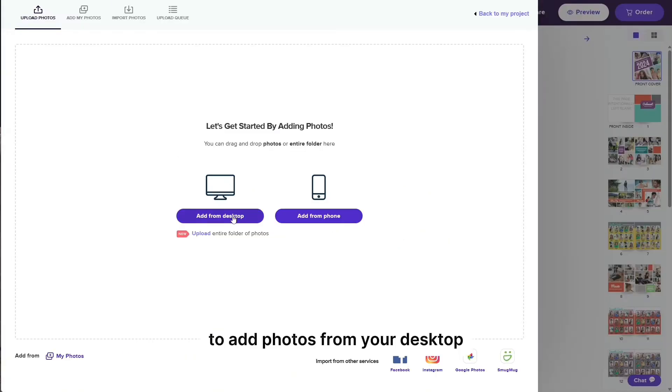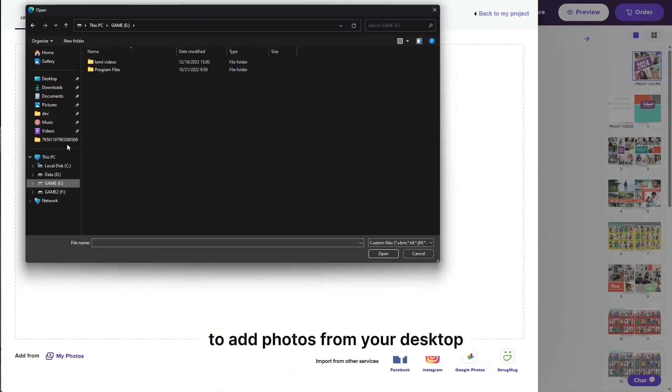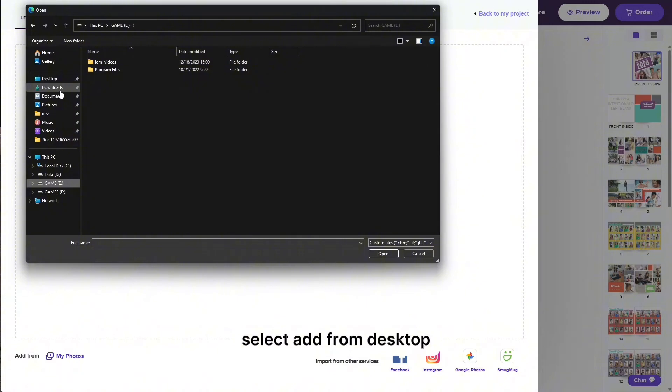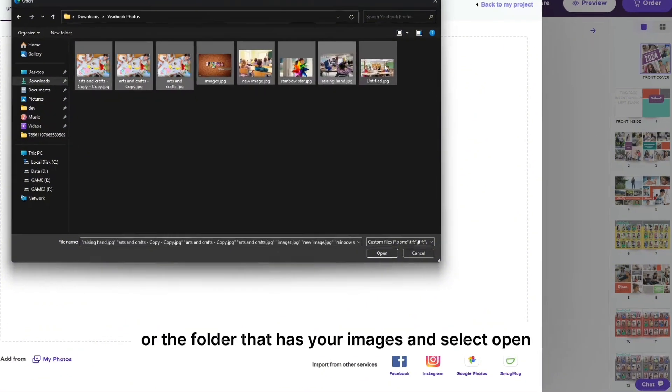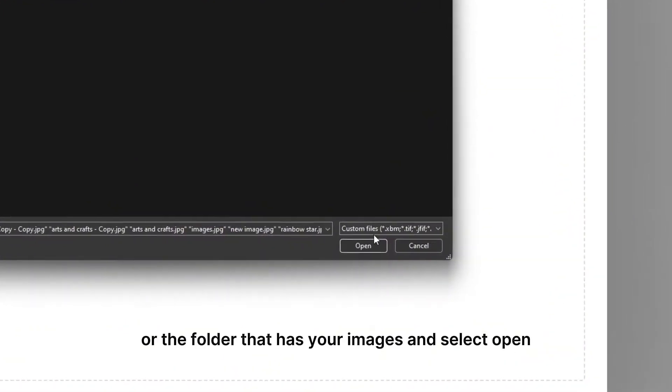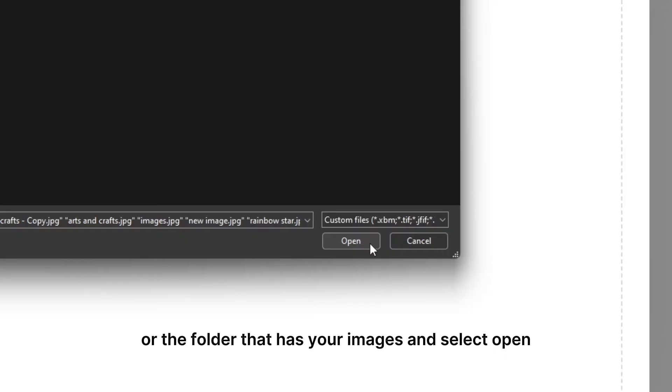To add photos from your desktop, select add from desktop. Now, select the images or the folder that has your images and select open.